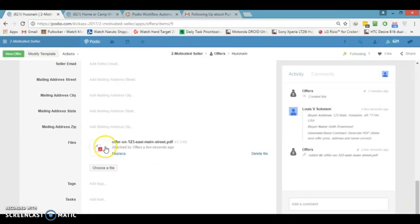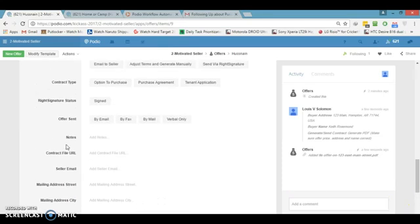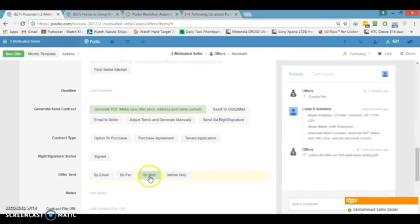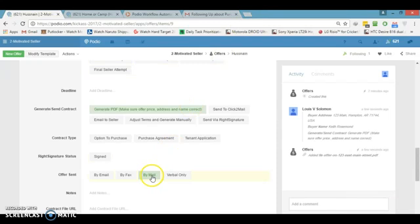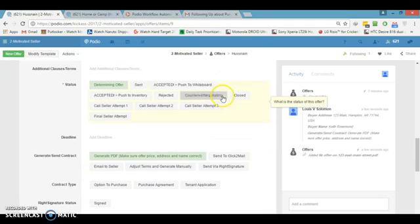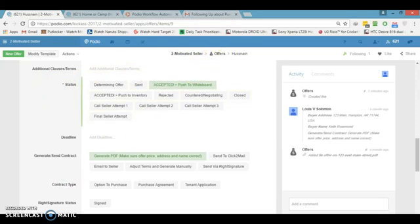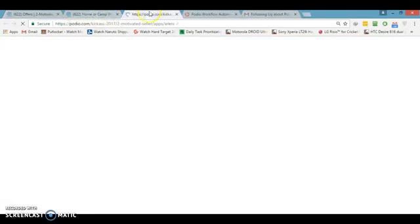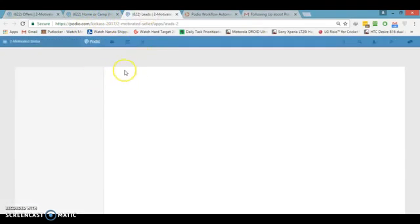Here is the PDF file. You can send this PDF in the form of an email by hitting the send button. We use the Click-to-Mail API integration to send it as physical mail as well. Let's say this person has accepted our offer — then we can push it into our Whiteboard app. Once shifted to the Whiteboard, the lead in the Leads app is automatically updated to show the stage as 'under contract.'